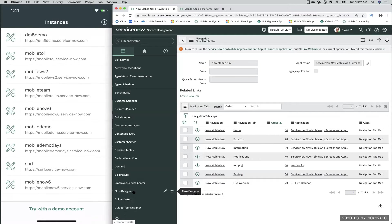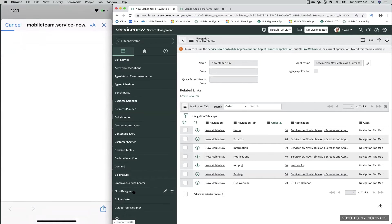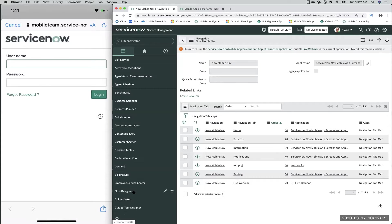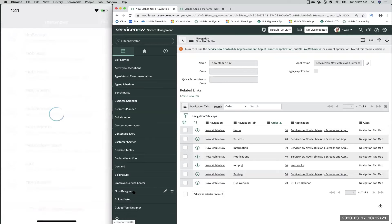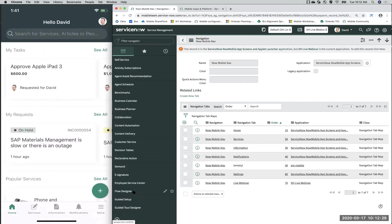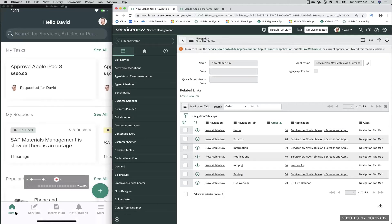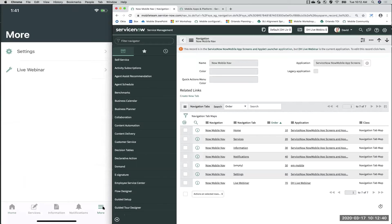So let's log out, go back in, and log into our instance. Now you can see I have four navigation tabs at the bottom — home, services, information, notifications — and because I have more than five tabs, the last two end up on the 'More' tab. So now I can see my settings and live webinar under the More tab. That's navigation bar tabs and how you configure the order and what happens when you have more than five.